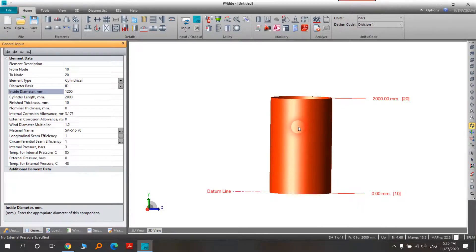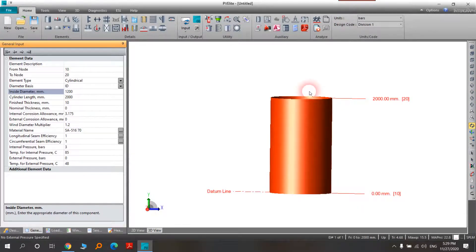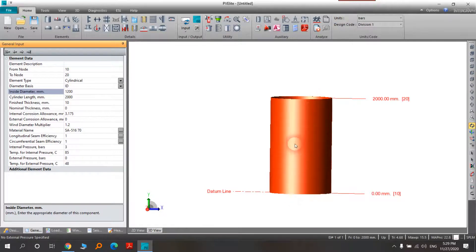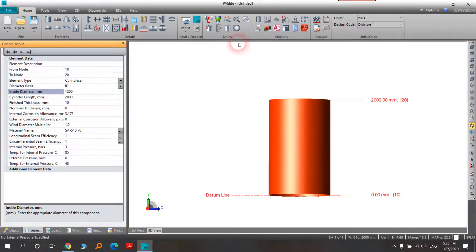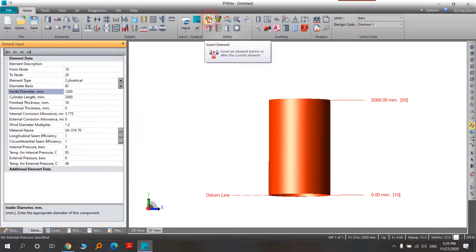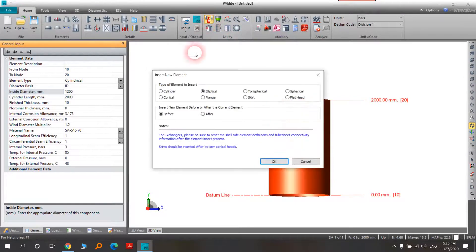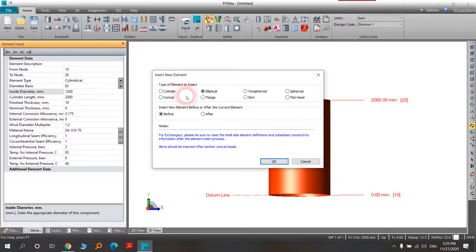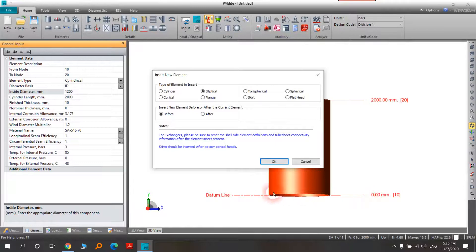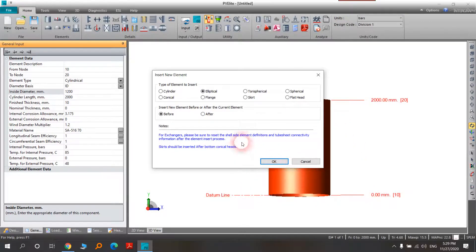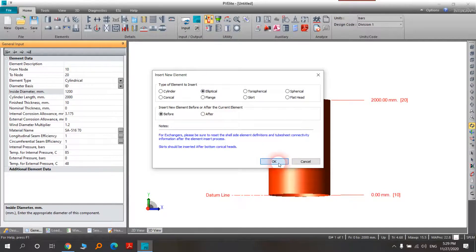We are going to have the upper and bottom dish head. For this aim, you should choose Utility here, Insert Element. When you choose that option, you will see that we have Before and After, before and after from the node that we have. For example here, we will use Elliptical Head After. You press OK.